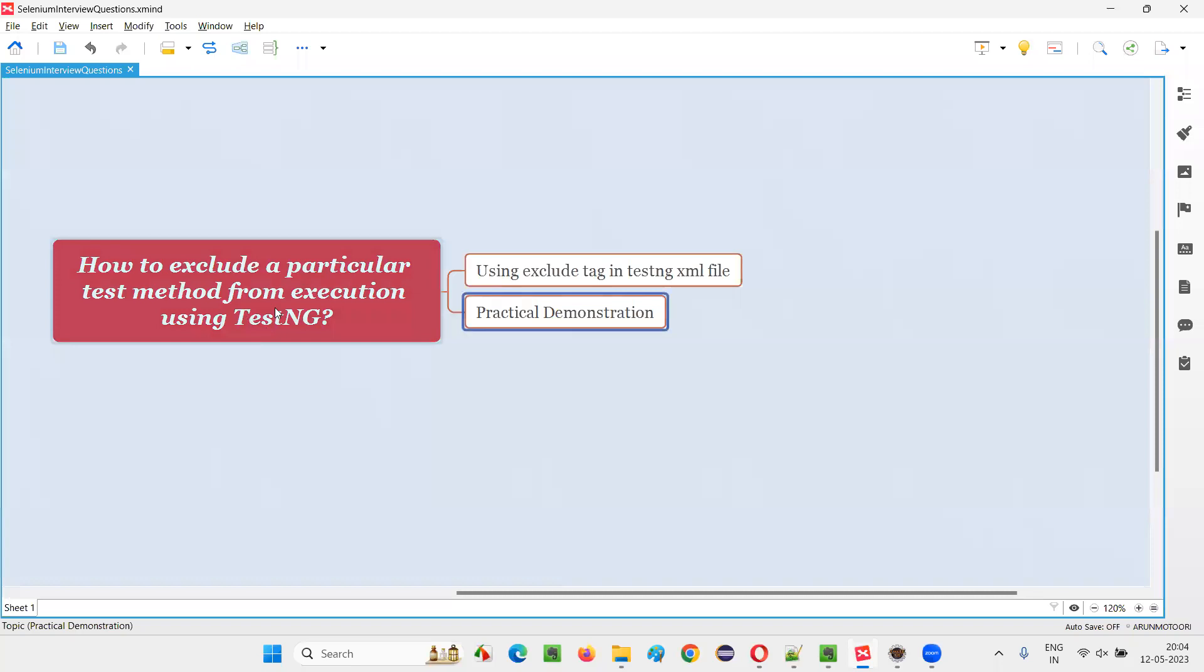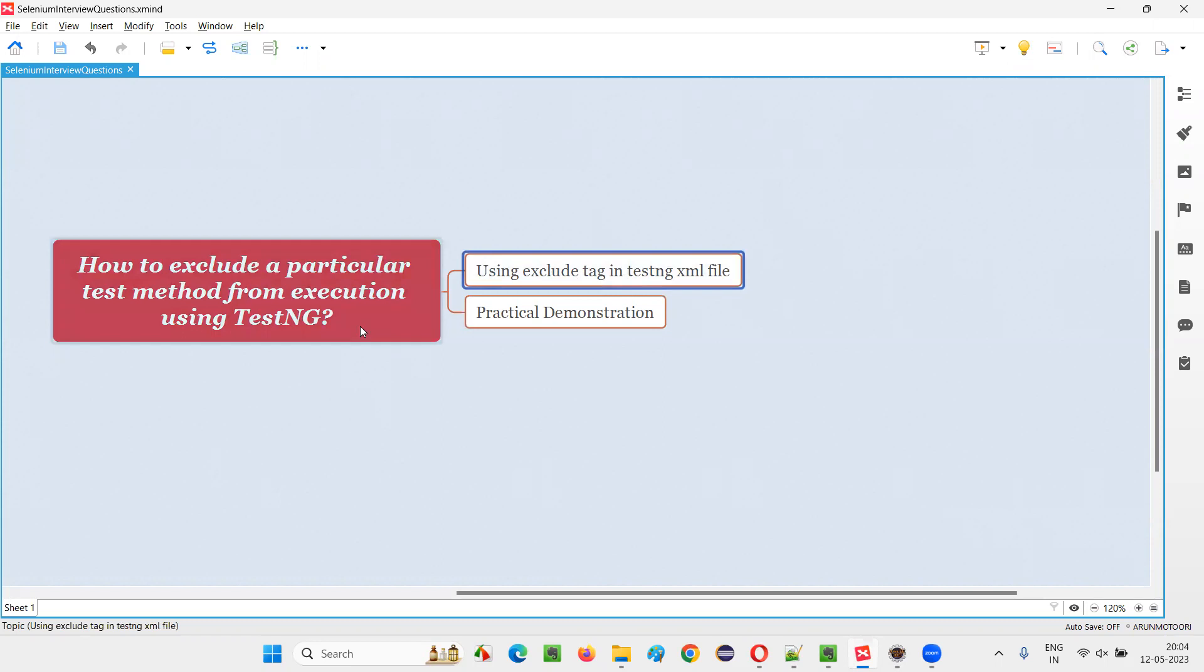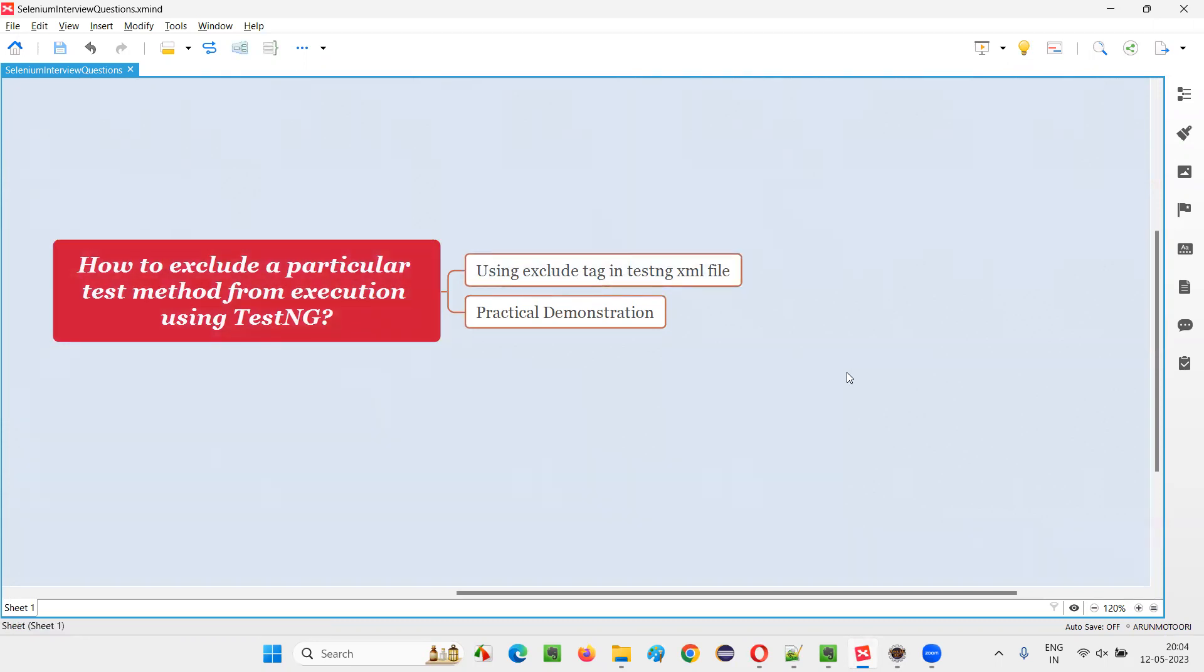Hope you understood how to exclude a particular test method from execution by specifying this exclude tag in TestNG XML file. So, that's all for this session. Thank you. Bye-bye.